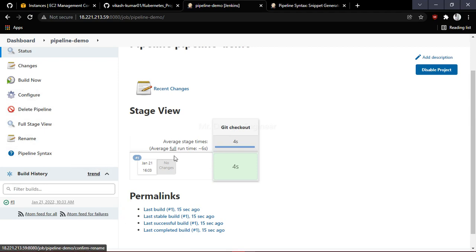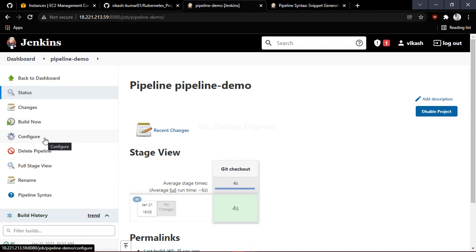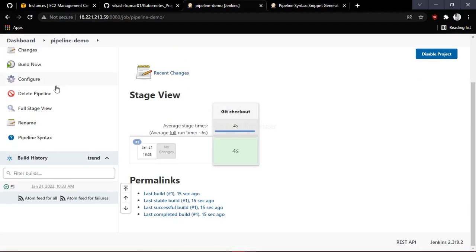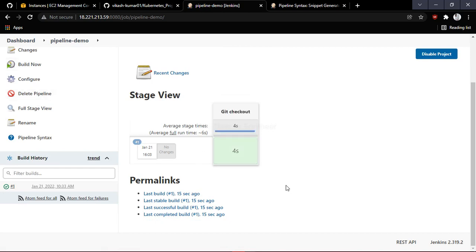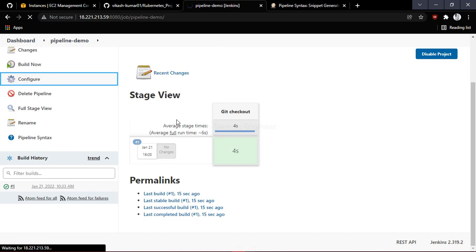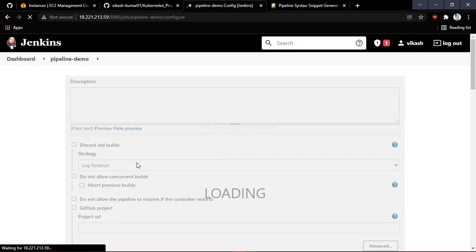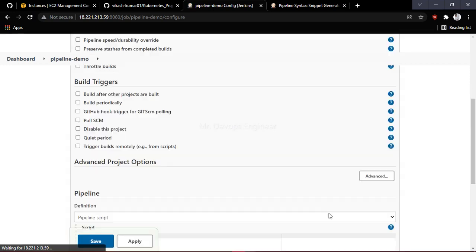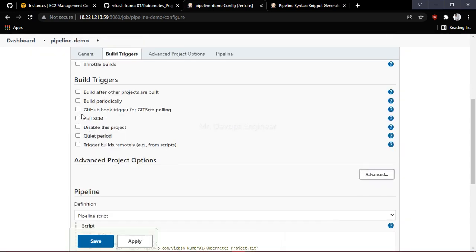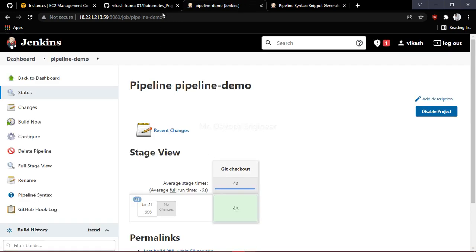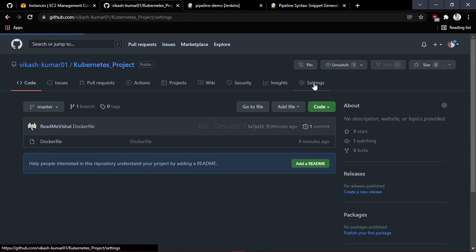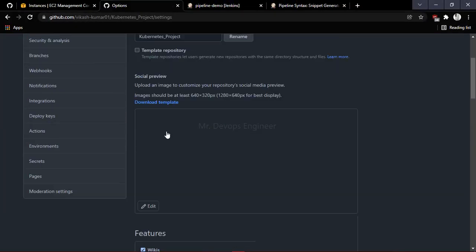That was the manual trigger. Now let's configure automatic triggering via webhook — when we commit to GitHub, we should not need to click Build Now manually; it should build automatically. Click on Configure for the pipeline, and you will see the option 'GitHub hook trigger for GITScm polling' — enable that and click Apply and Save. Then go back to your GitHub project, click on Settings, and select Webhooks.